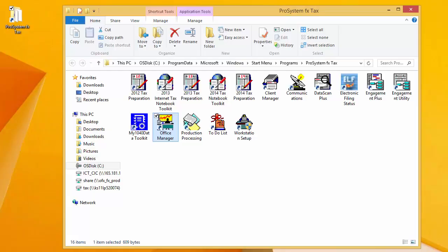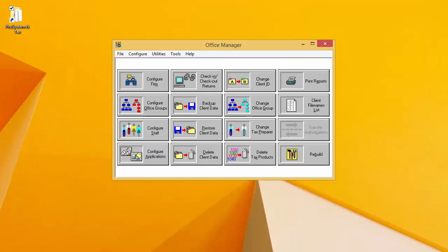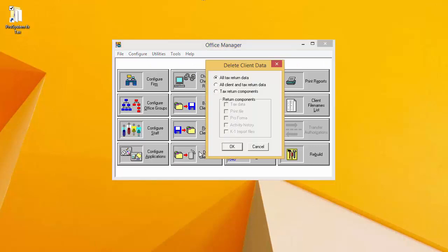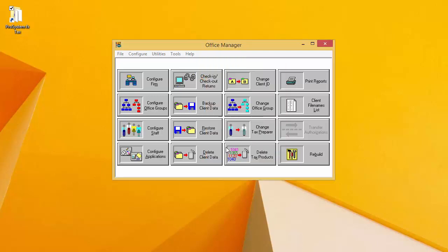Go ahead and open Office Manager if you do not already have it open. When it opens, click on Delete Client Data. Because this video covers how to delete a specific year or specific version of a return, select all tax return data and click OK.